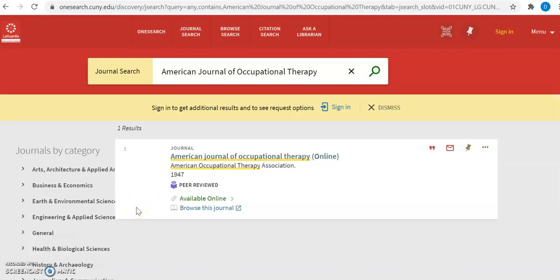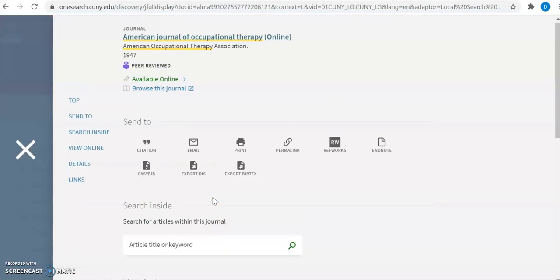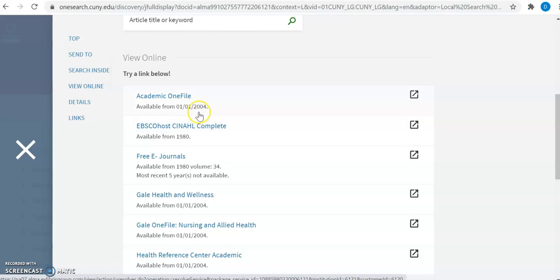The first and only result in our results list is the American Journal of Occupational Therapy online. Next, click available online and select the first option, which says Academic One File.